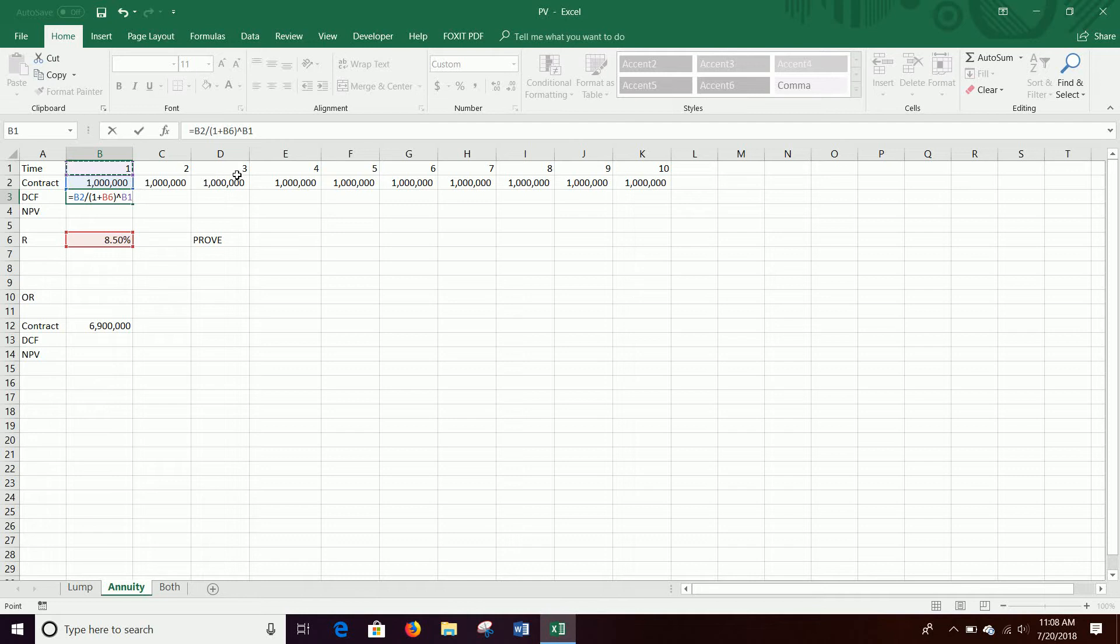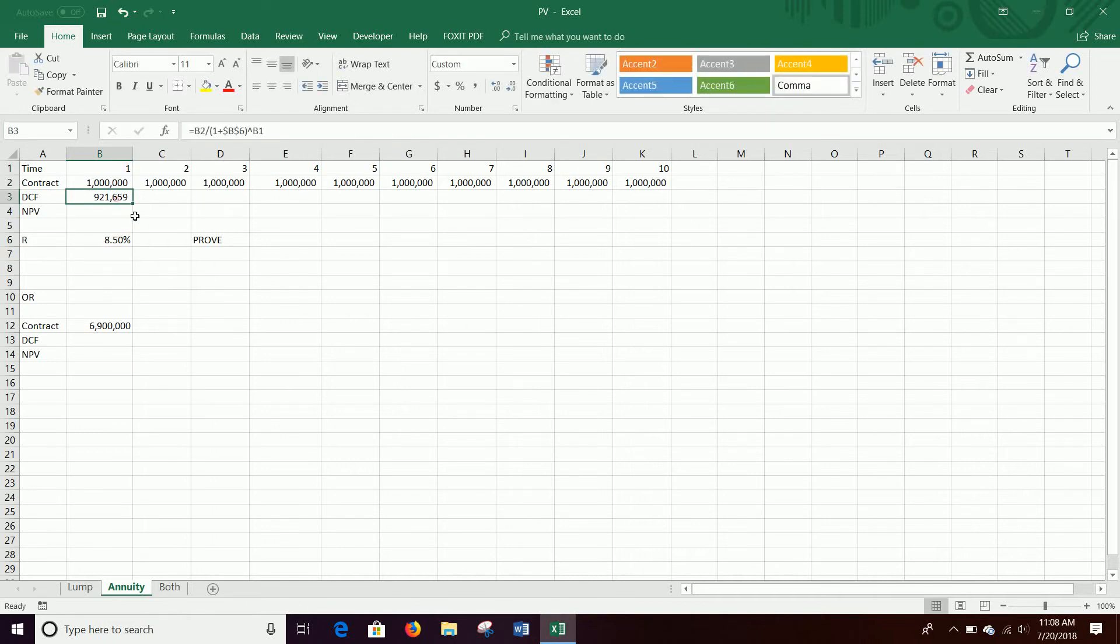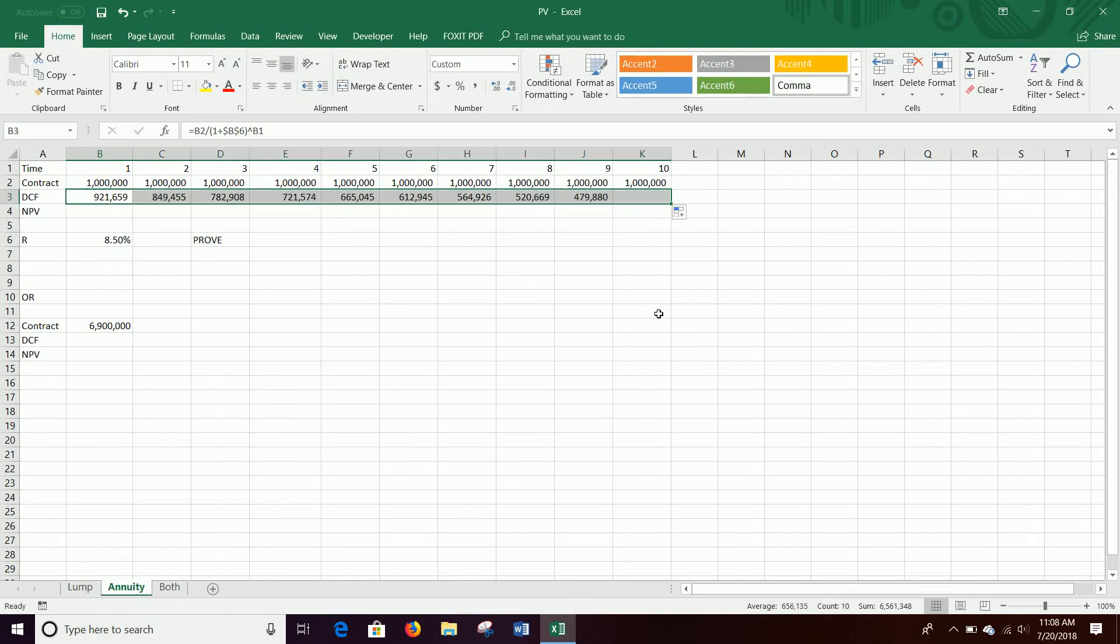Now, you do have to lock this 8.5%, so I'm going to hit F4 on there and put the dollar signs around B6, because it's not moving, and you need to discount it by 8.5% each time. But this can move because there's a different million each time, this B2, and this can move because we want to discount it by higher factor each time. The further away the money gets, the more risky it is, and the lower our actual value.